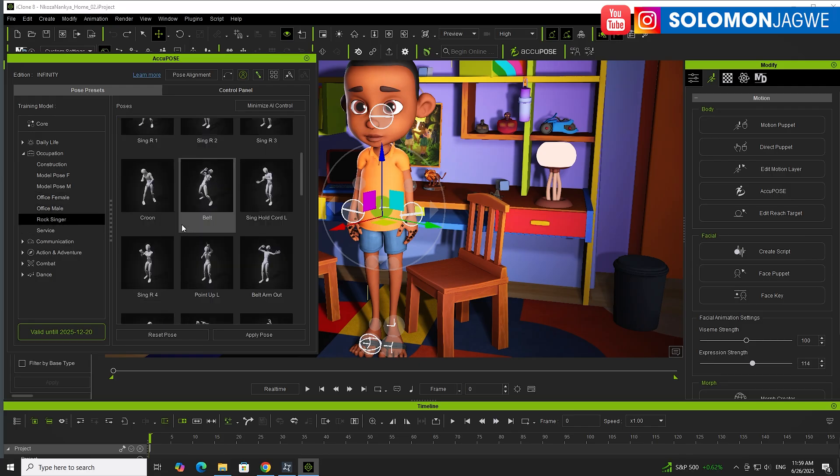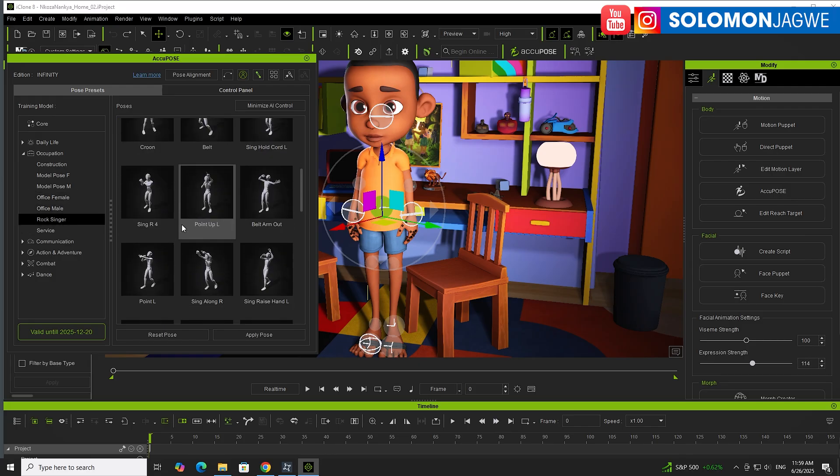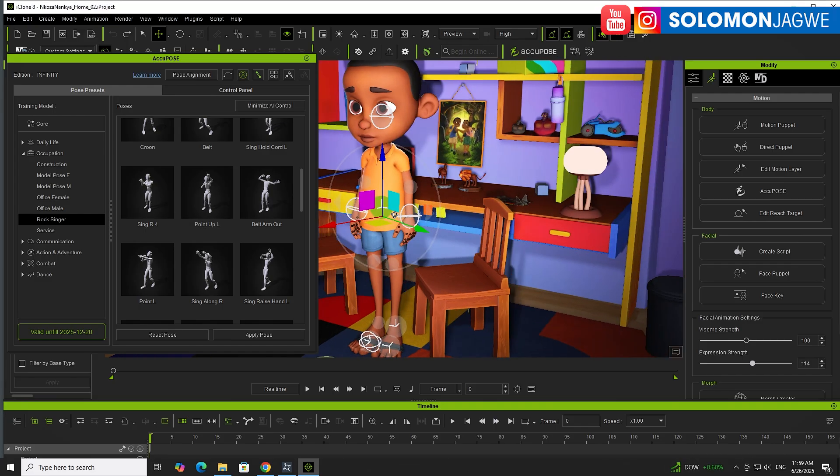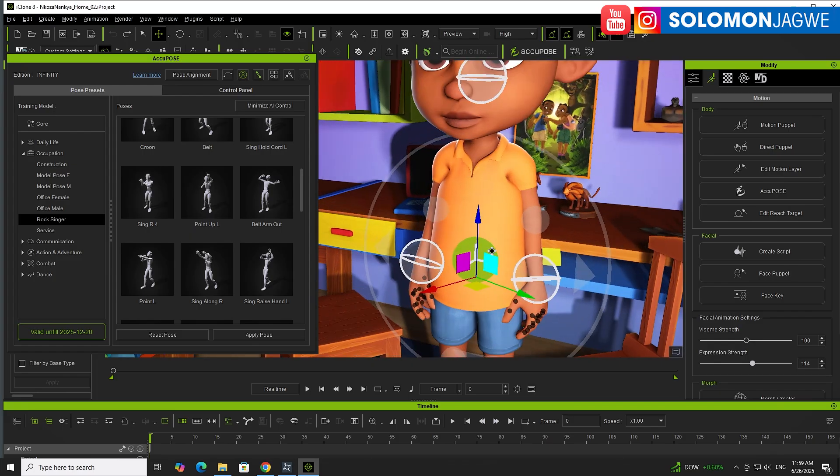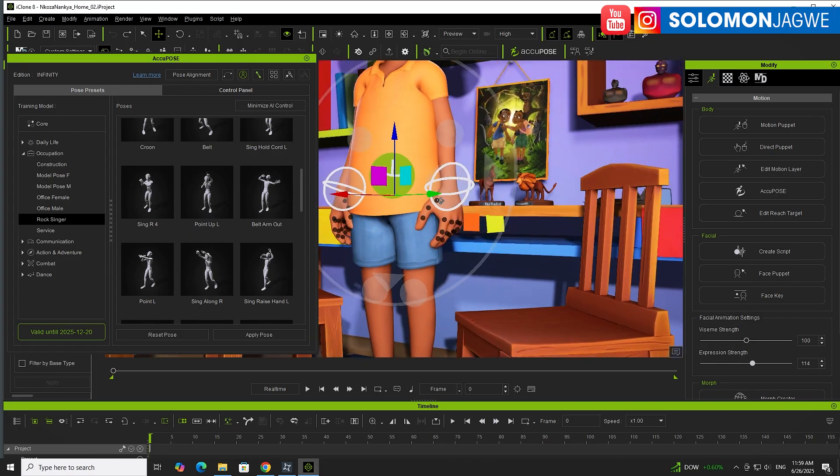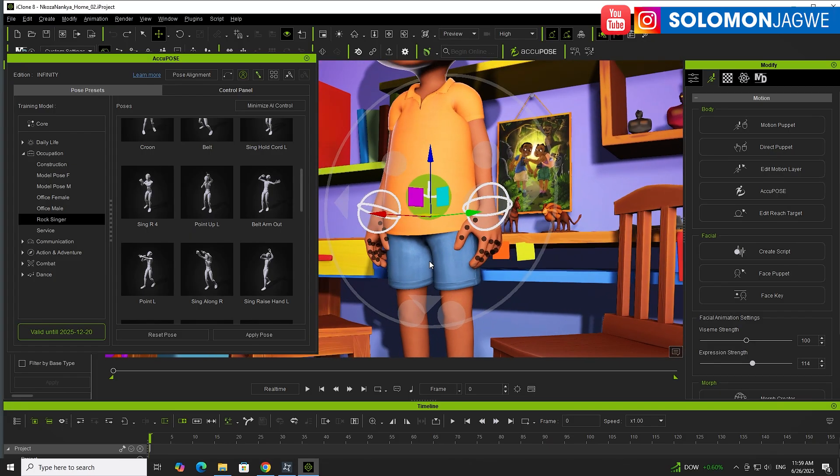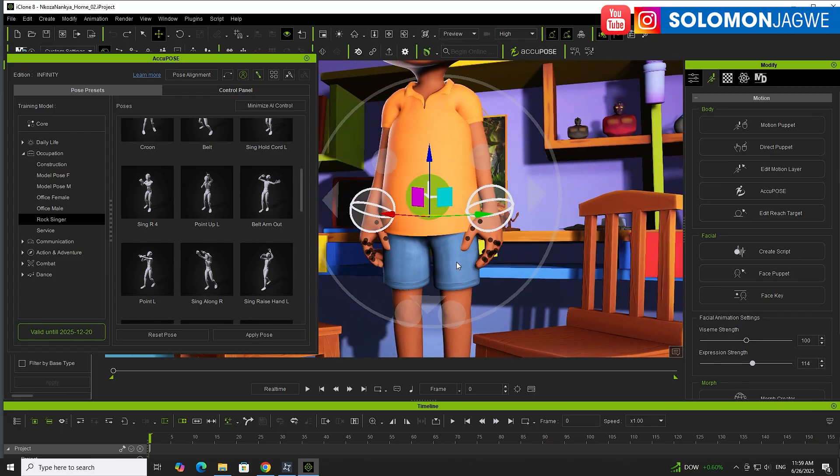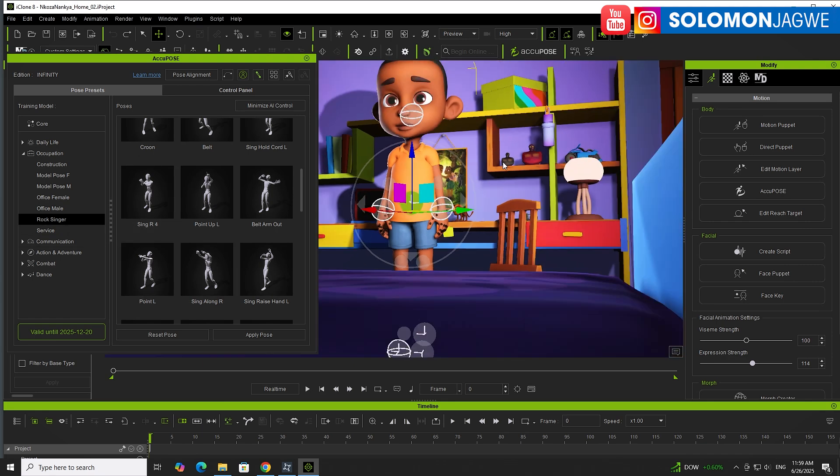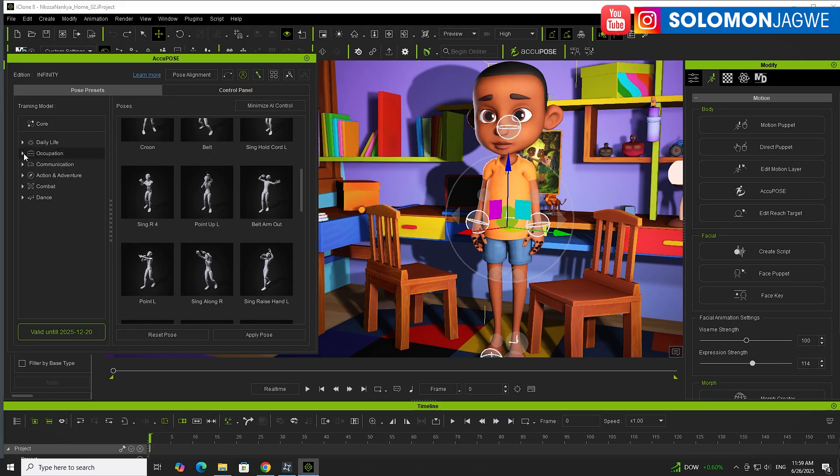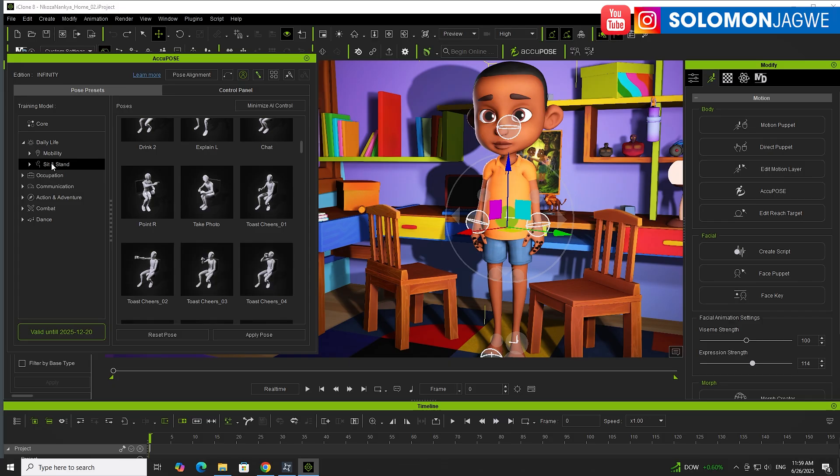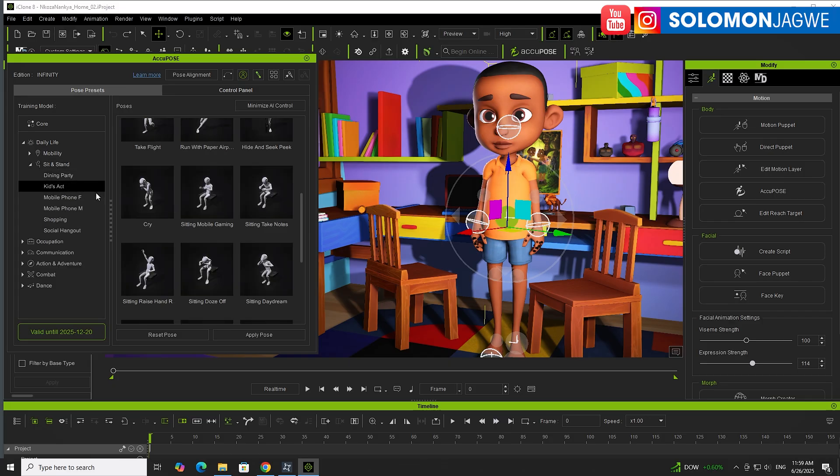If you have a rock singer, these are all different poses like on stage when you're about to hold that mic. Trying to grab the fingers on your character and pose those step by step takes a long time, so this is where this comes in. For my animation, because this is an animated series for kids, instead of Occupation, there's Daily Life. Under Sit and Stand, you have Kids Acting.